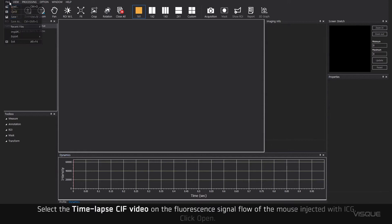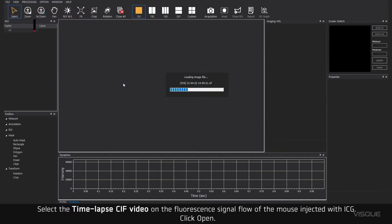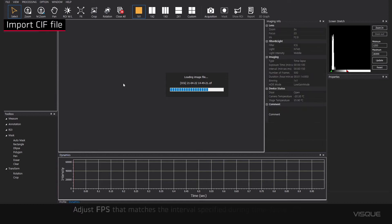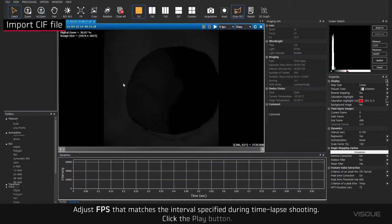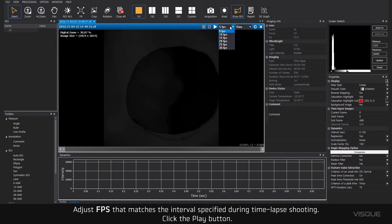Select the timelapse CIF video on the fluorescence signal flow of the mouse injected with ICG. Click Open. Adjust FPS that matches the intervals specified during the timelapse shooting.